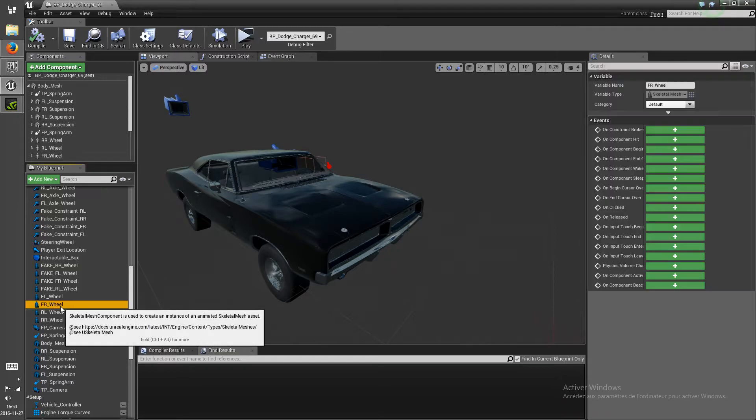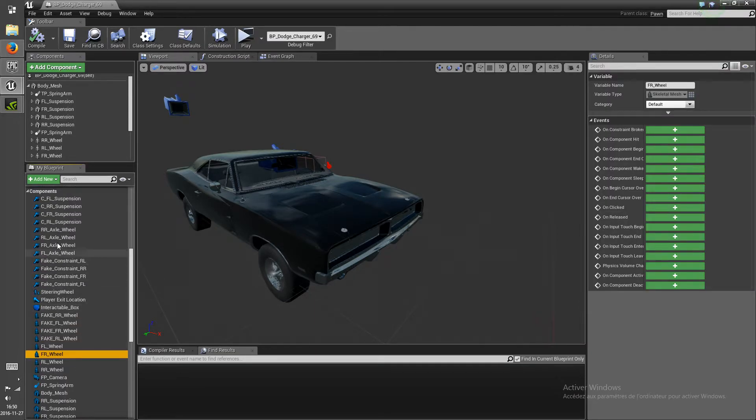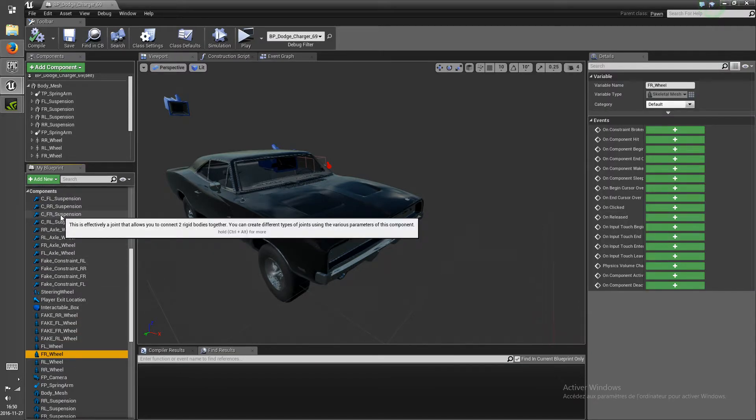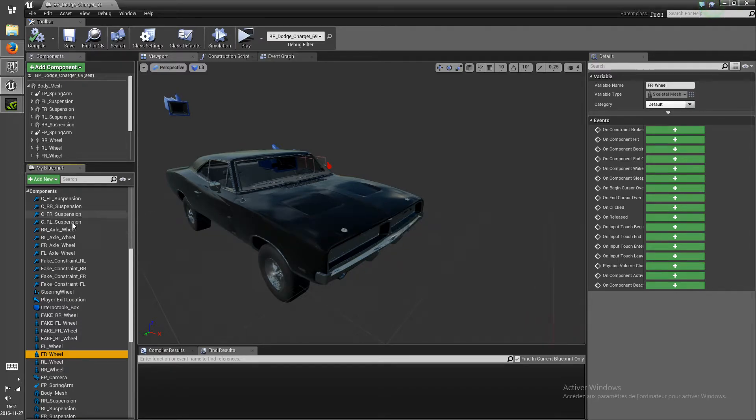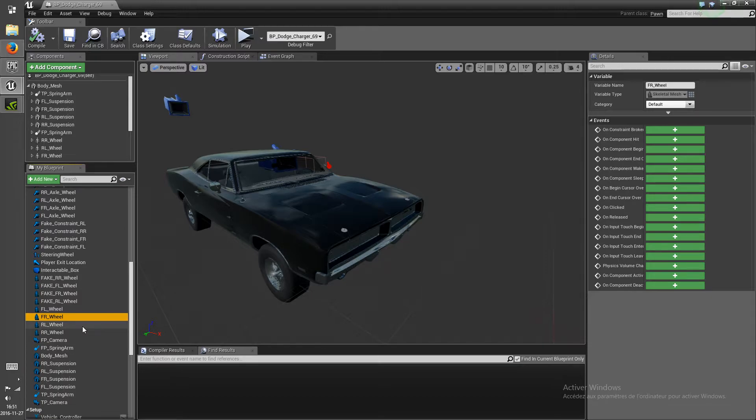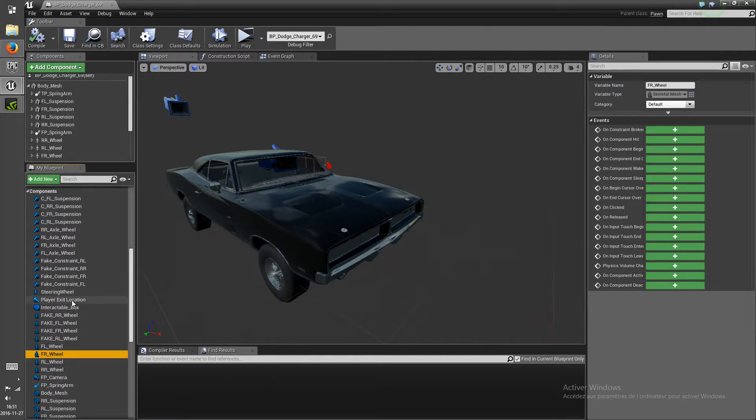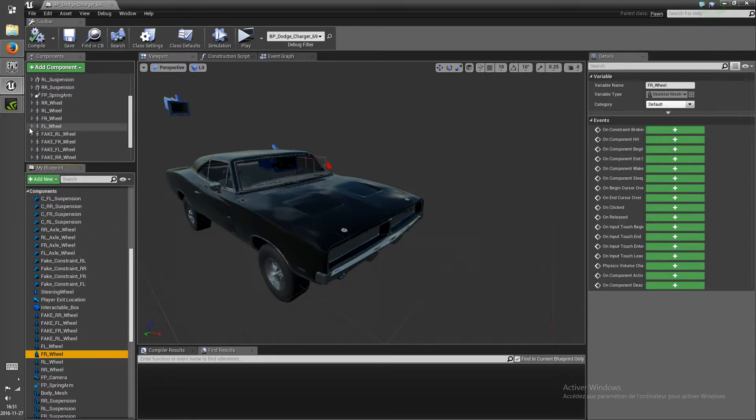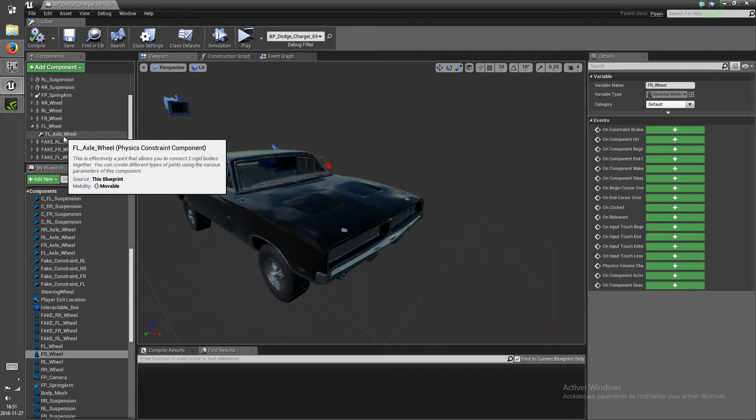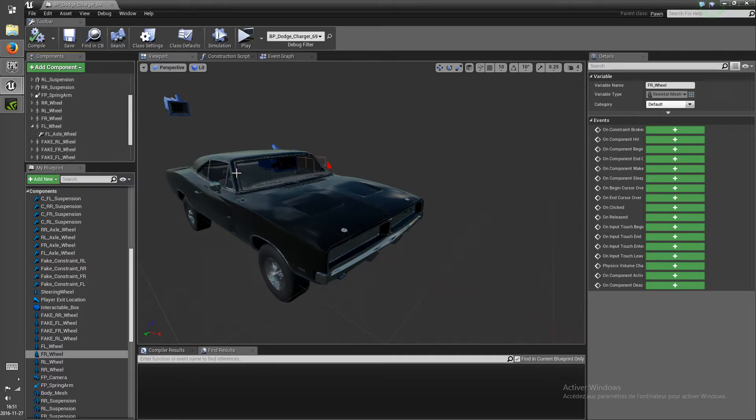So, you know, you've got the front wheel and you have the constraints that attach the front wheel. That would be actually the front wheel. Huh, I didn't name this one probably. Front left wheel. Oh, yeah, I didn't rename this one. Anyway.